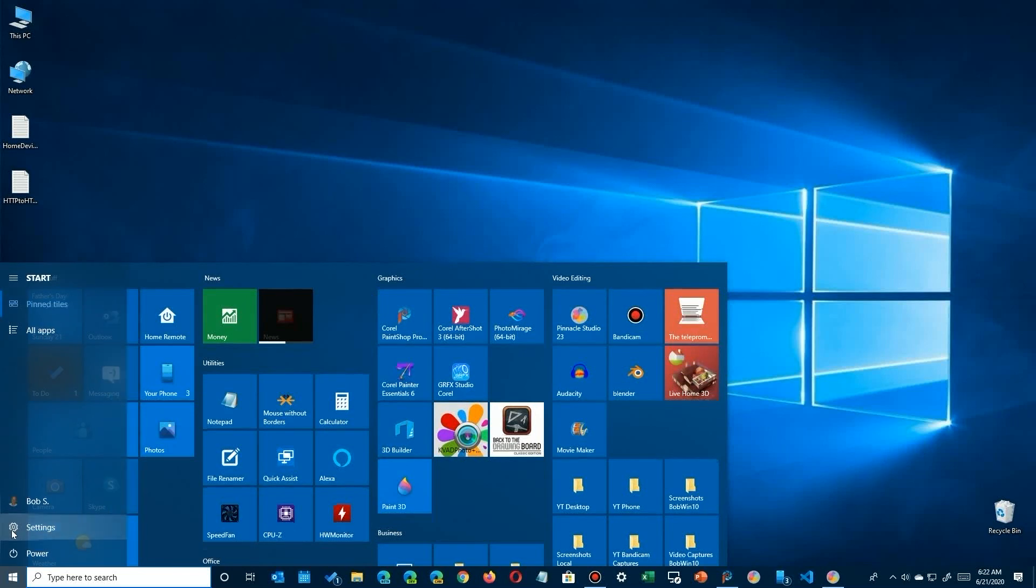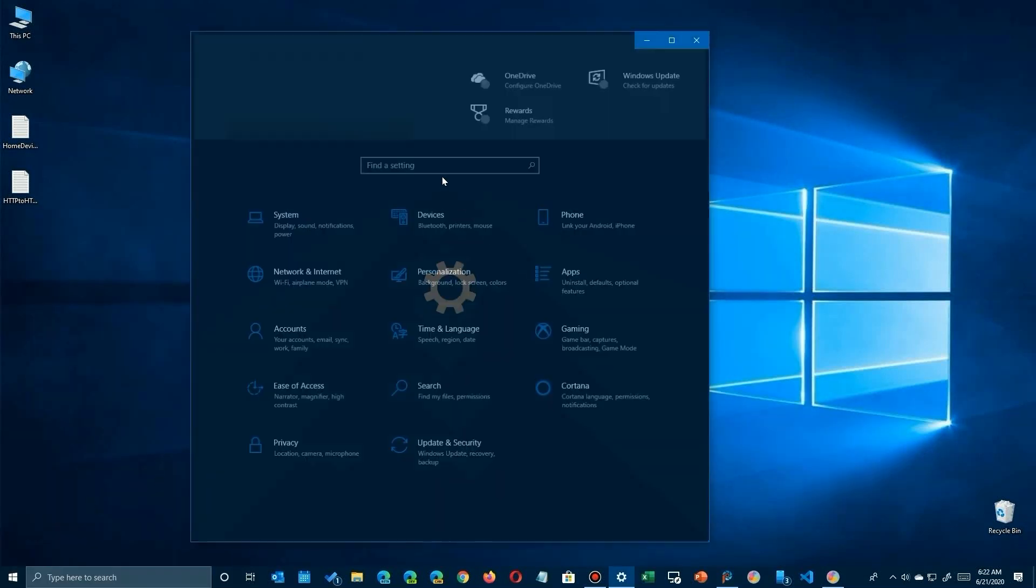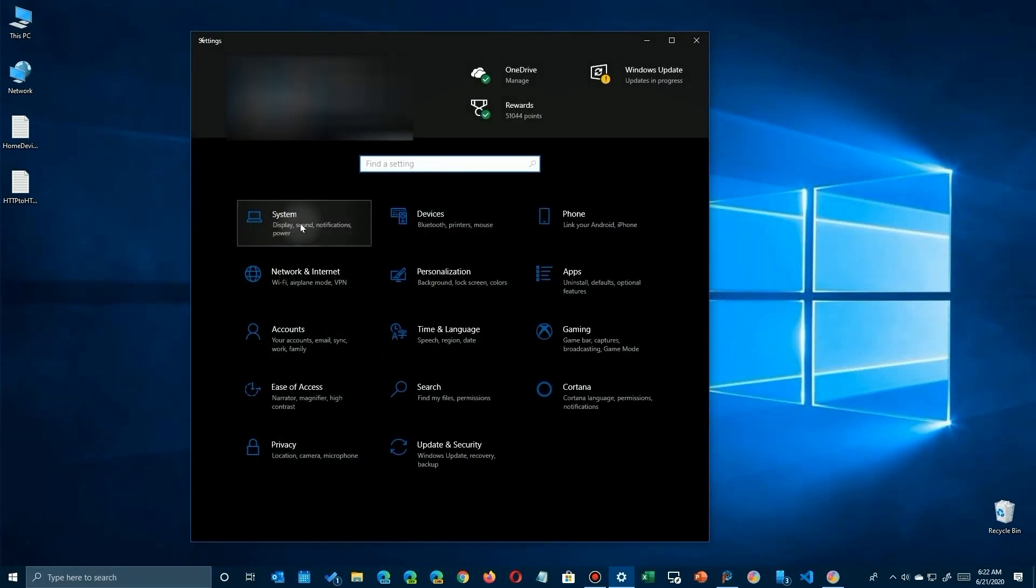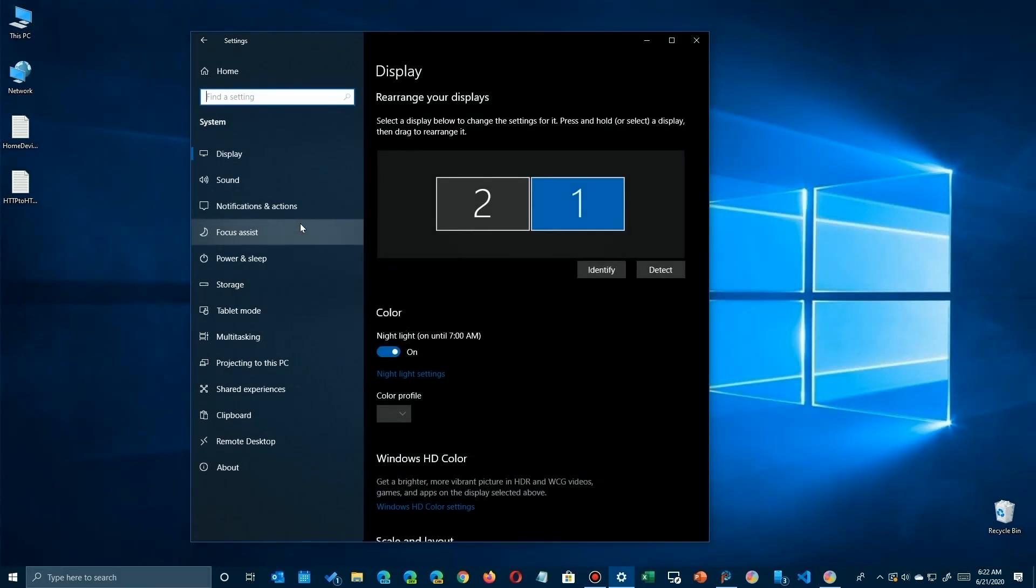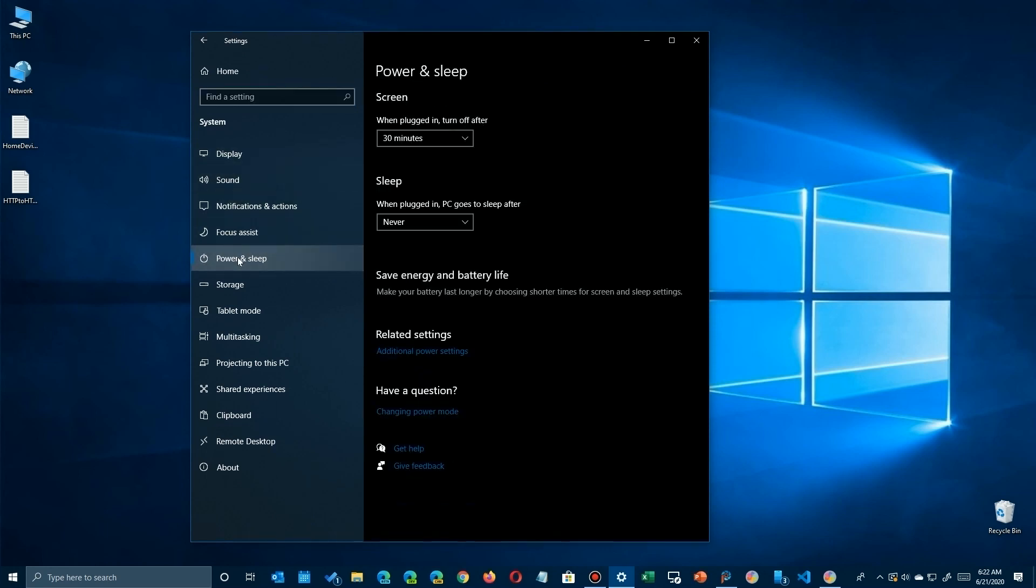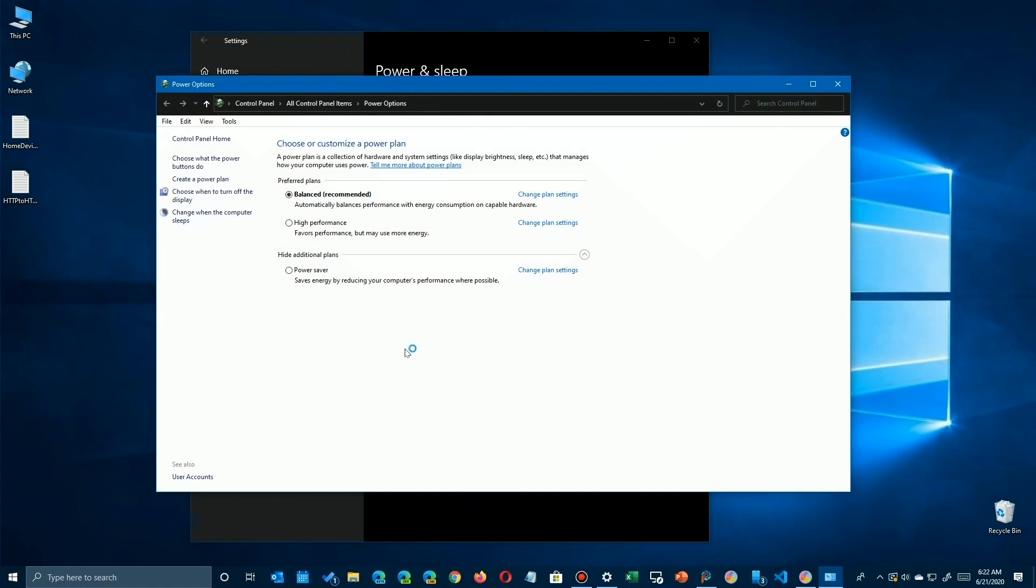Once that opens up, just simply go to System, and then go to Power and click on that. Now we're going to jump out of the Settings app to the old Control Panel. We're going to click on the Related Settings down here.